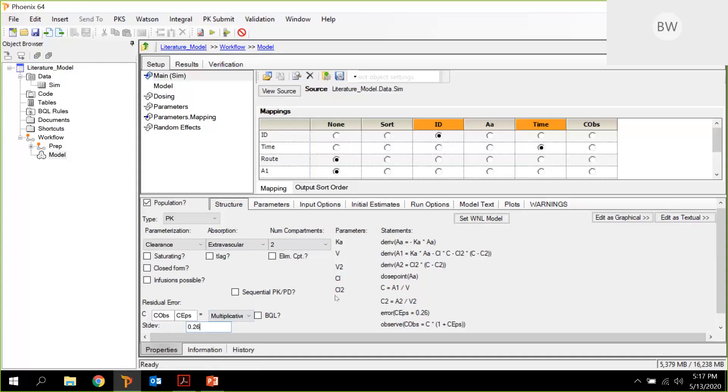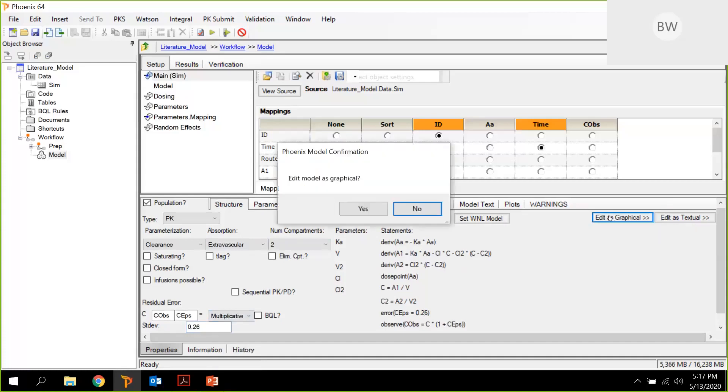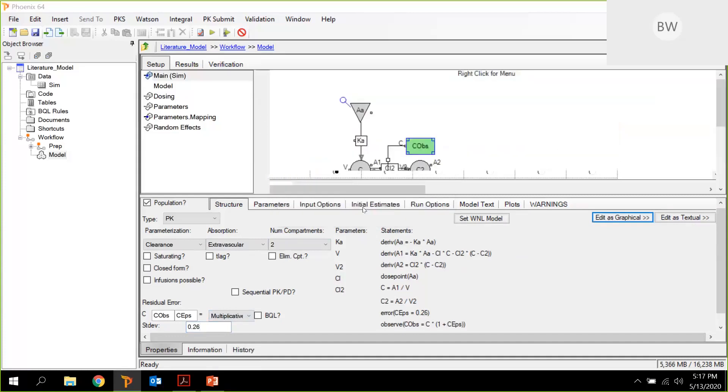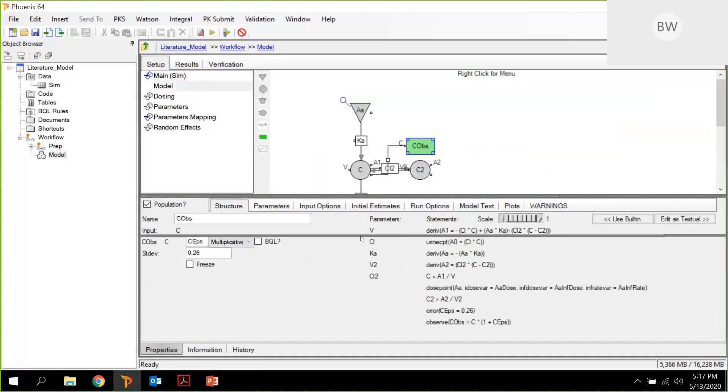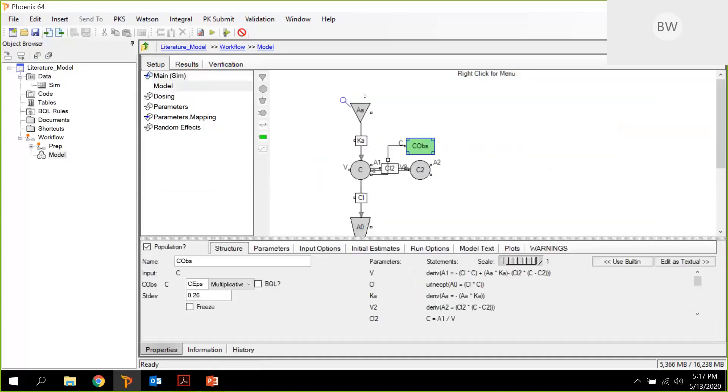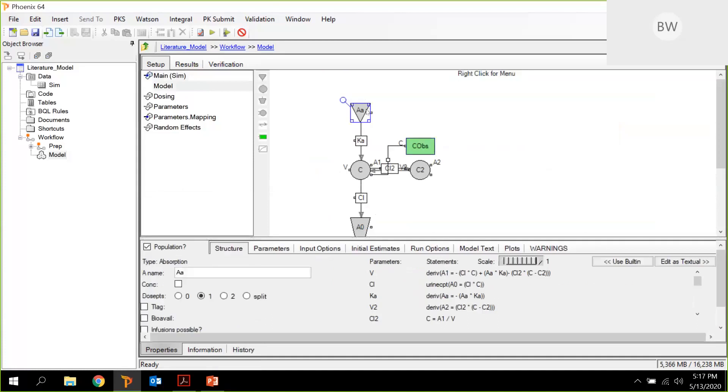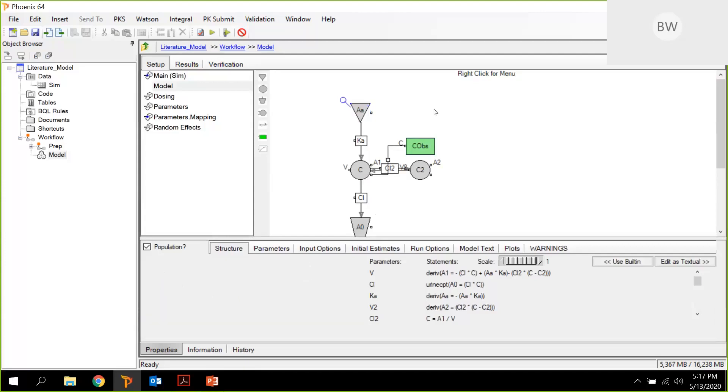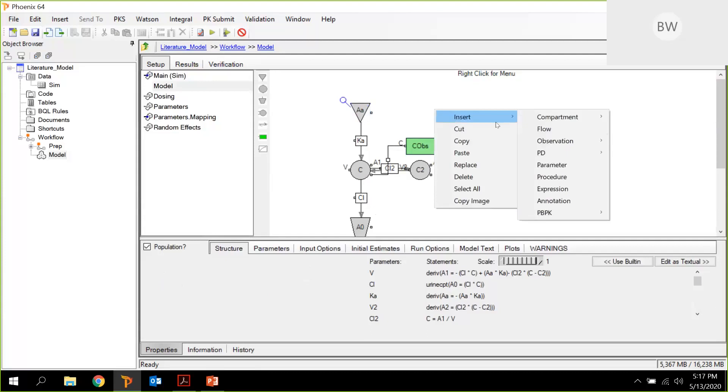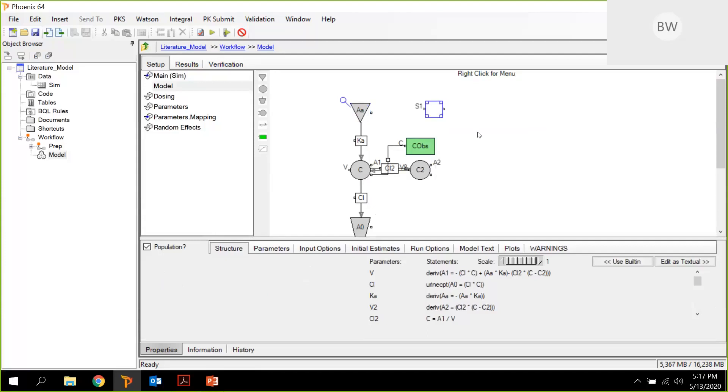Now the next thing we need to do is we actually need to edit as graphical because there are some things we need to switch on in the graphical mode. So edit the model as graphical. And here's our graphical model. And now you can pick, for example, the absorption compartment. And as you will find in the text, they have defined bioavailability F1. If you want to get a parameter calculated, you need to insert it here as well. So I just insert parameter F1 into this.